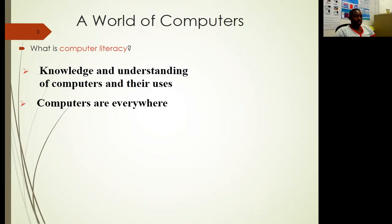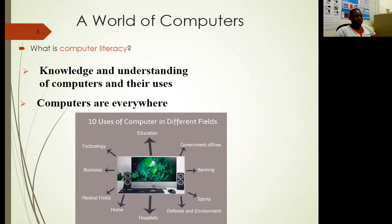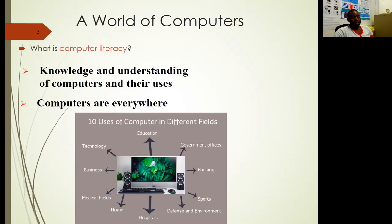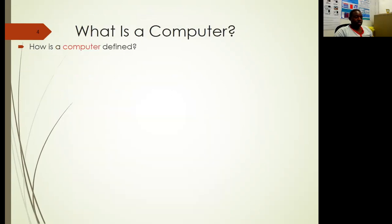It's because computers are everywhere in this world. Here I have highlighted about 10 uses of computers in different fields. The first one being education, which I'm using right now for this presentation. Then computers are used in government offices, in the banking sector, sports, defense, and environment. Computers are also used in hospitals, at home, in the medical field, business, and in the development of other technologies.